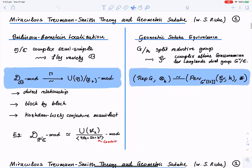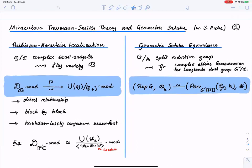What I want to contrast that with is the geometric Satake equivalence. This is another fundamental statement in geometric representation theory. It's more recent — the version I'll be using was proved by Mirkovic and Vilonen in the mid-2000s. We take G over K, a split reductive group determined by root data, and we consider the complex affine Grassmannian for the dual group. Then the representations of G as a tensor category is equivalent to a certain category of perverse sheaves on this complex affine Grassmannian.